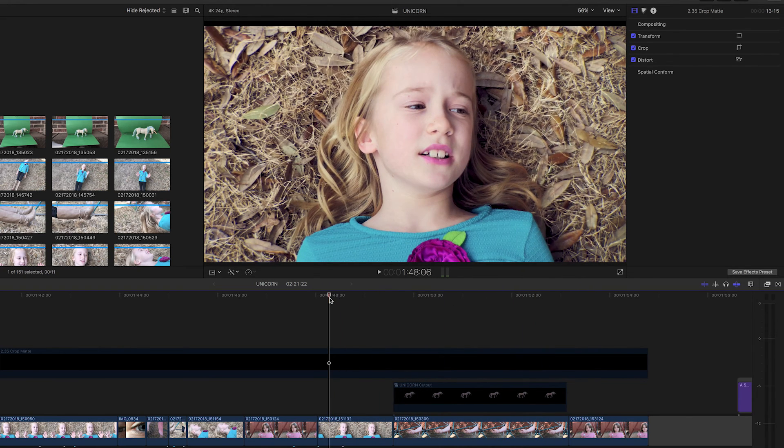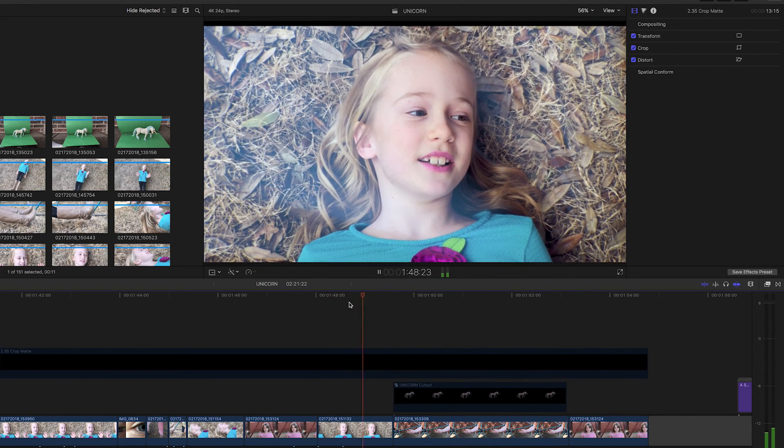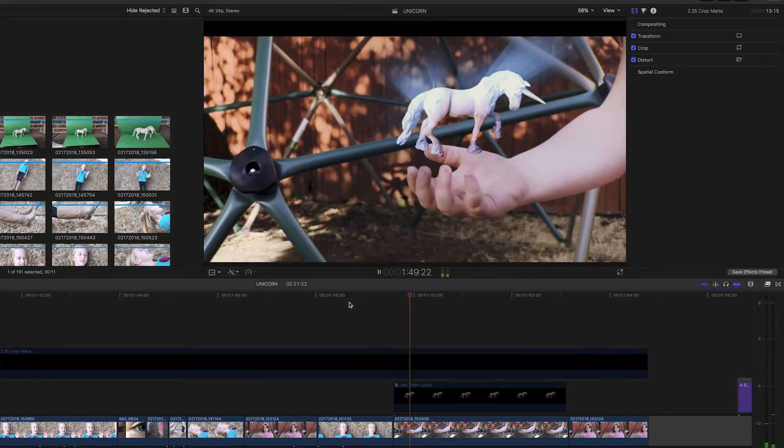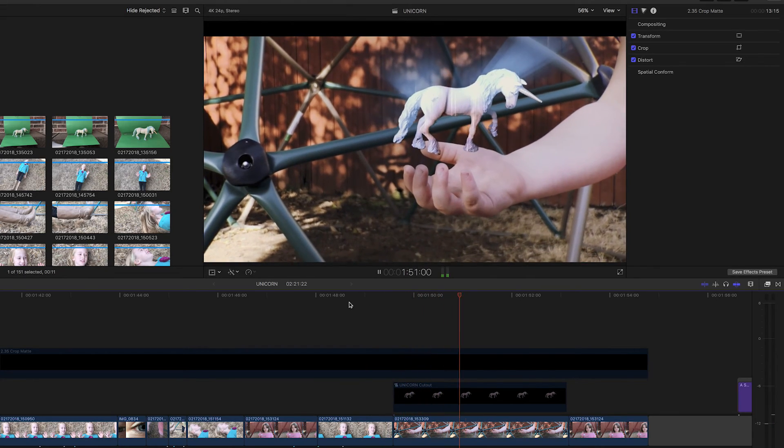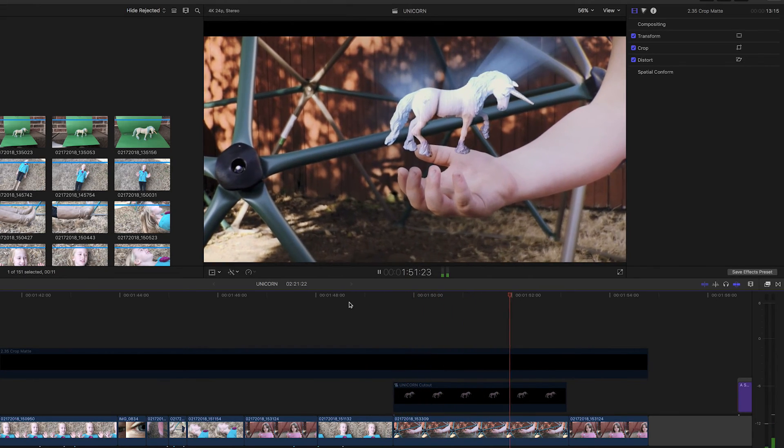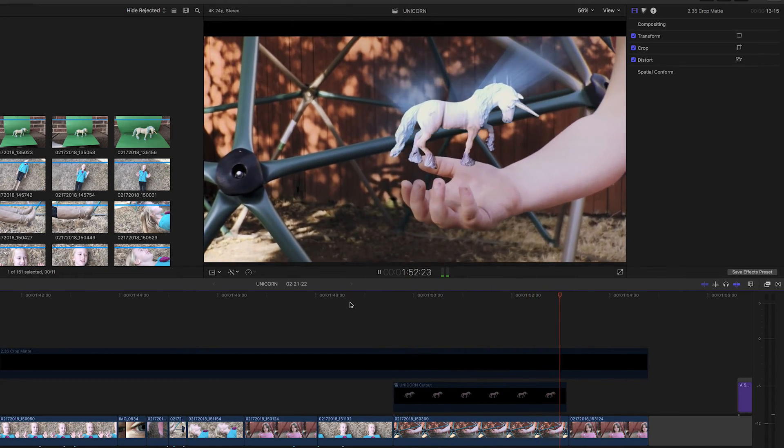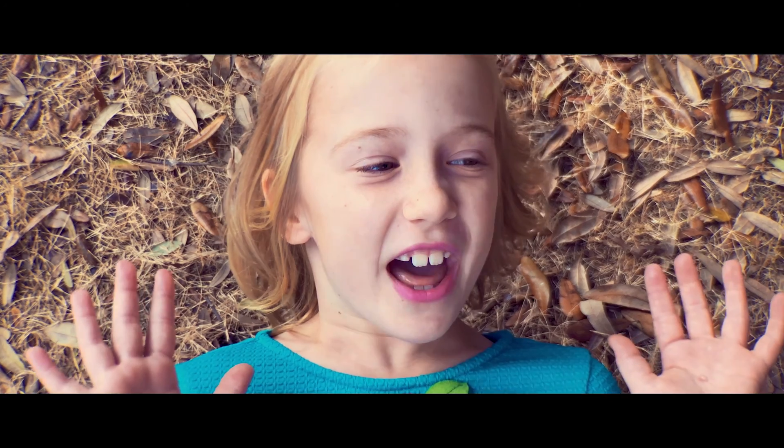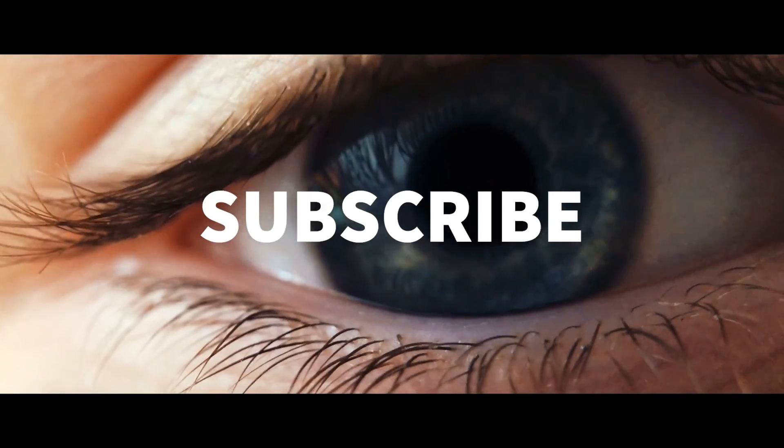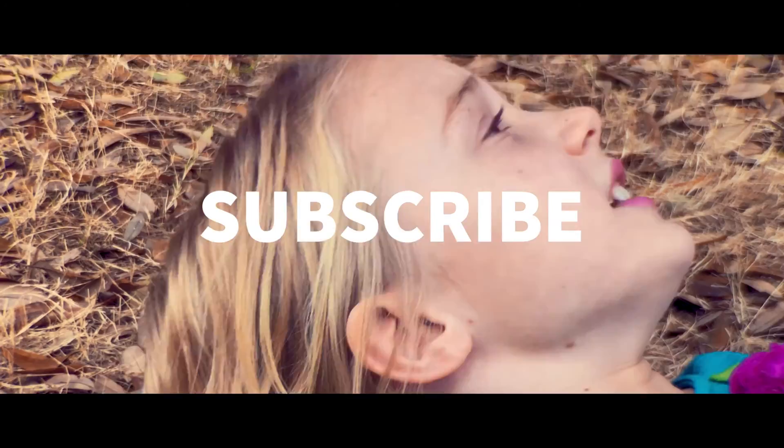So that is how you levitate a unicorn. We didn't have any magic potions around, so this was the next best thing. How did you do that? Oh, my God.